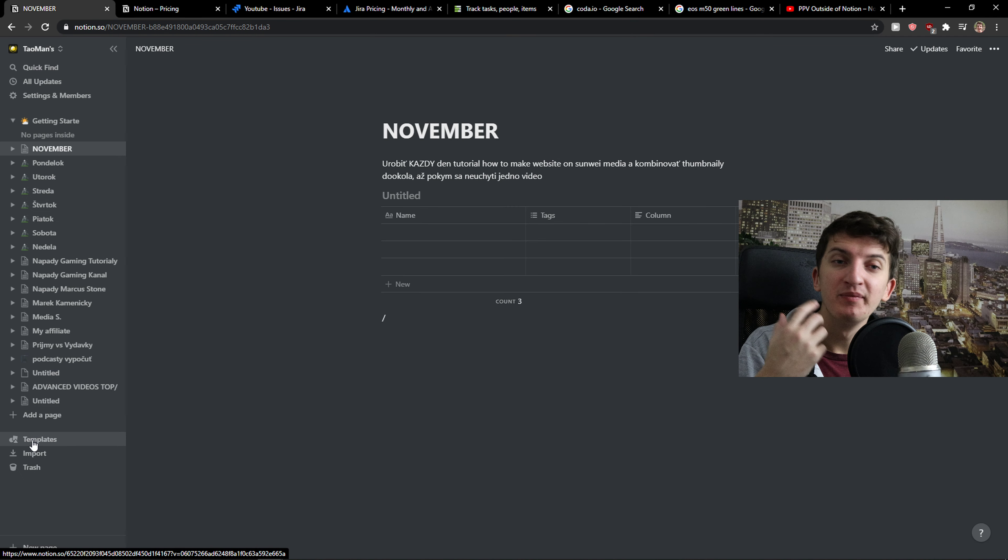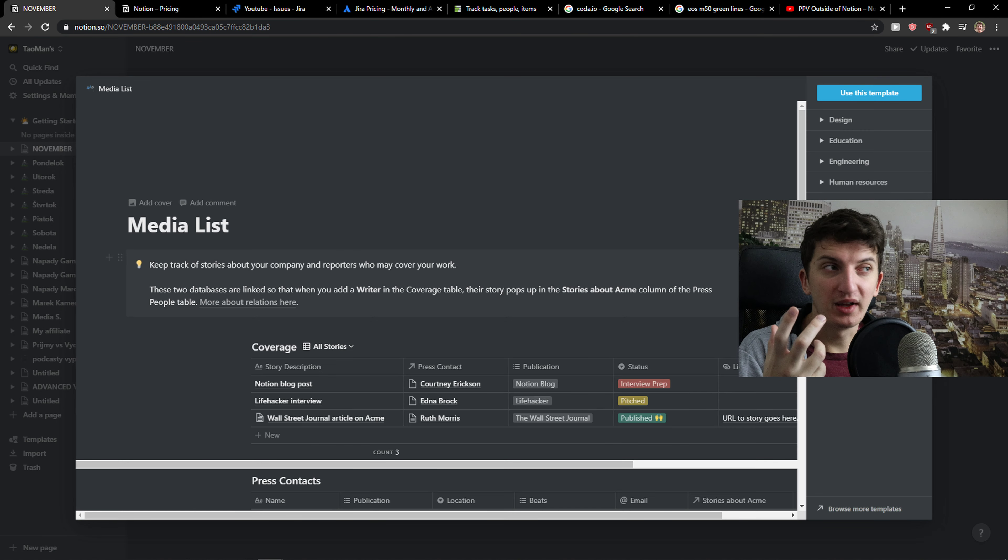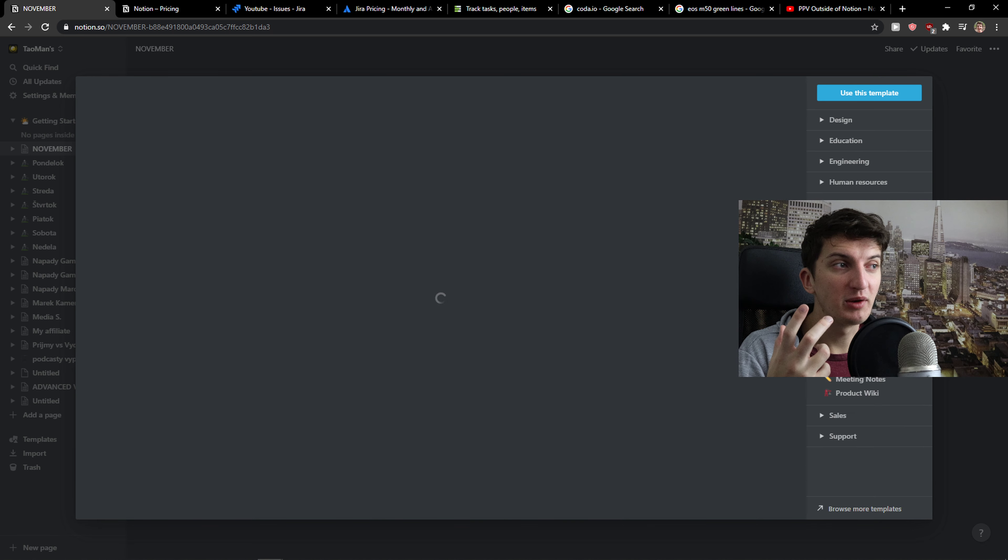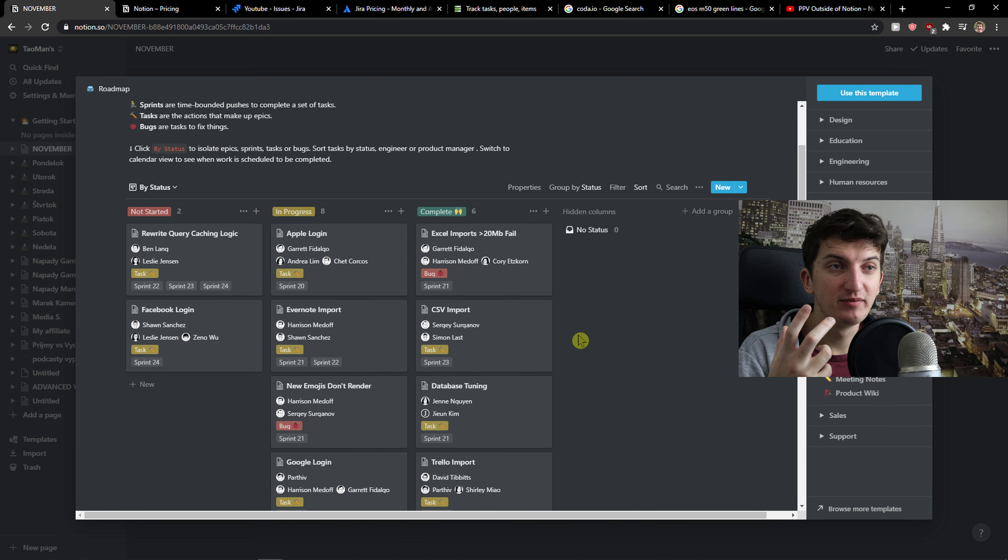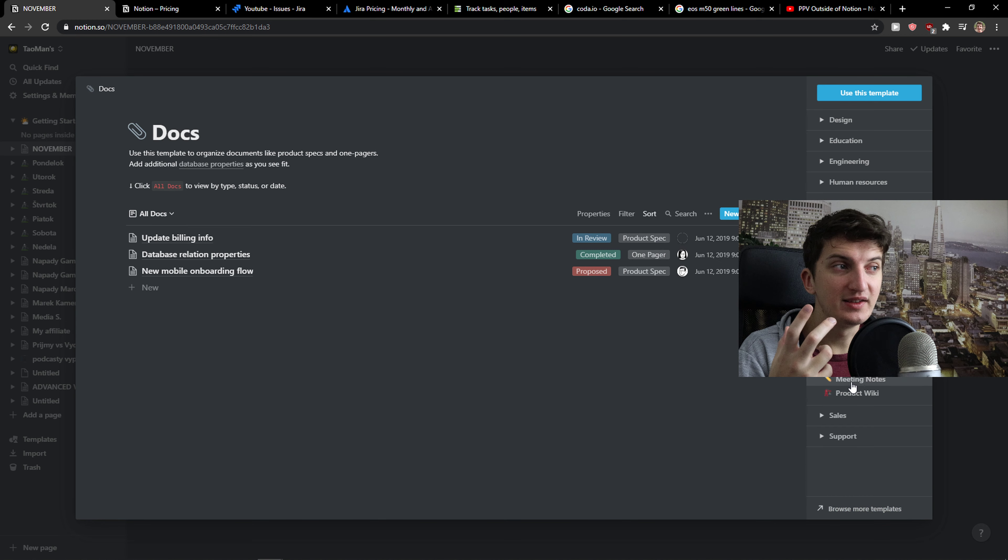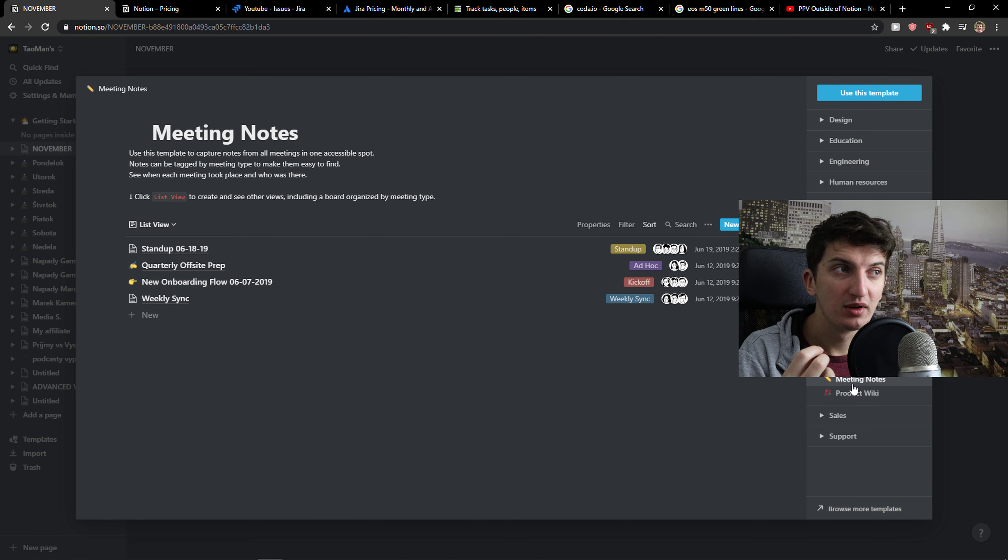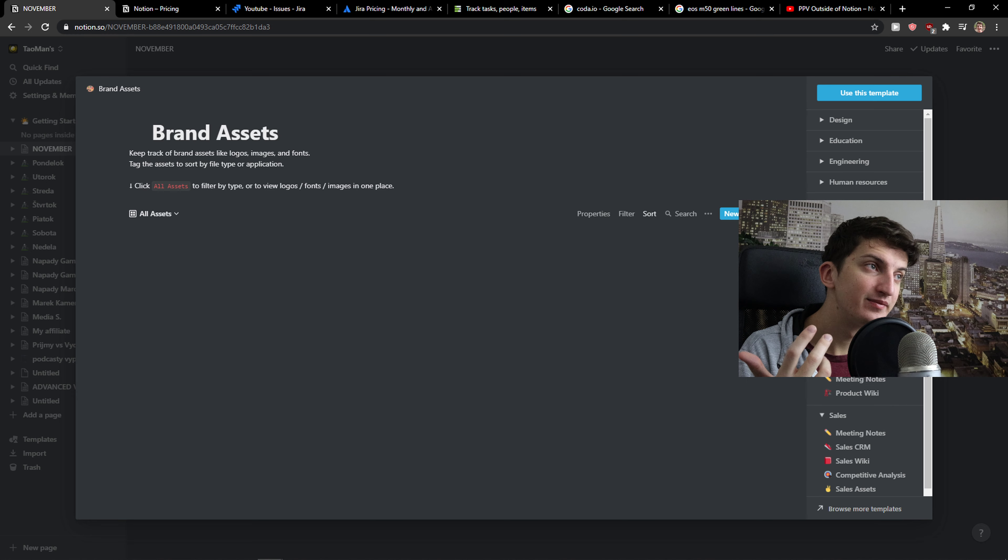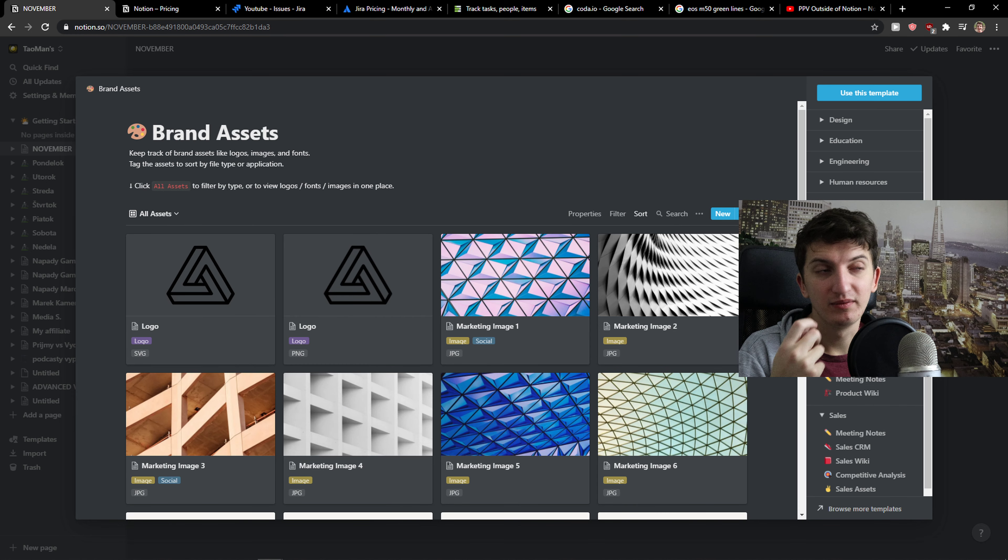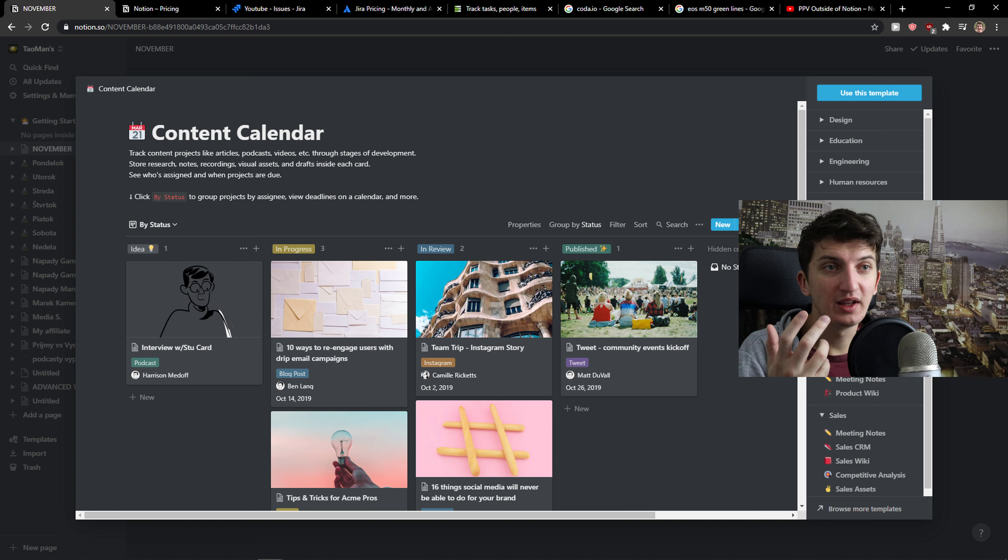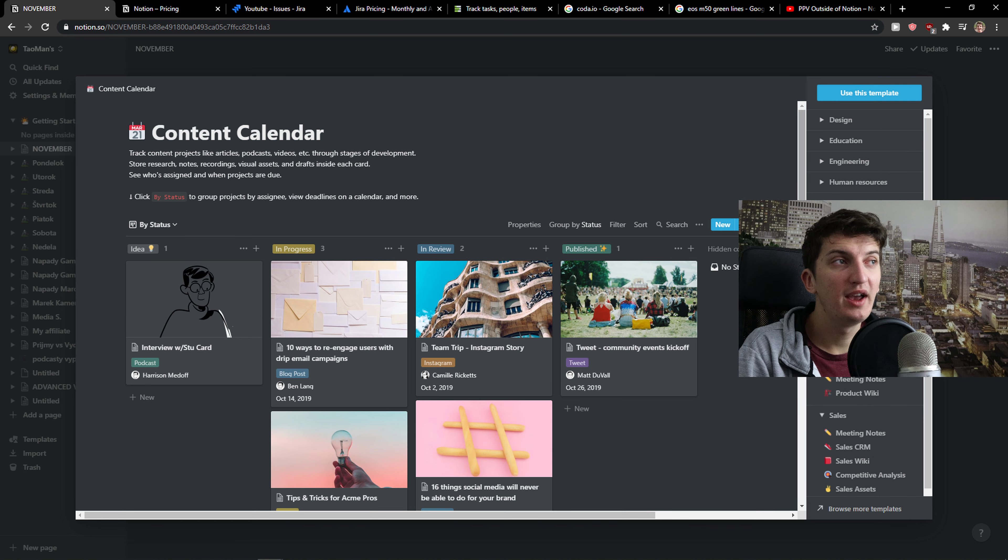Notion offers you templates where you can do product management, roadmap, right? But setting it up, I just wouldn't do it. But that's me. That's who I am.